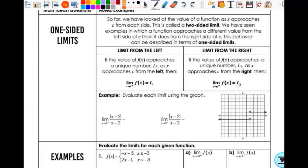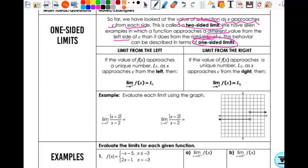So far, we've looked at the value of a function as x approaches c from each side. This is called a two-sided limit — they've got a match coming from both sides. We've also seen examples in which a function approaches a different value from the left side than it does from the right side. Those are one-sided limits.